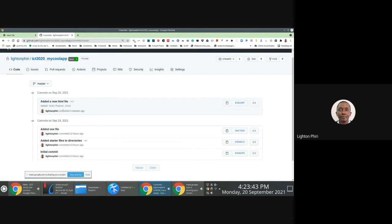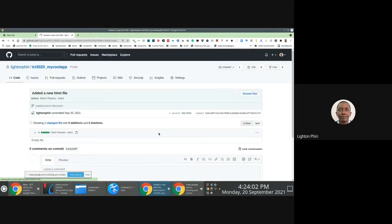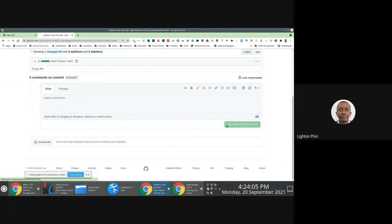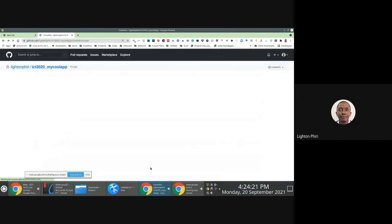What git does is associate a commit to the person who pushed the changes. If I check the details of the commit, I'll be able to see my email address — something like lighton.piri@unza.zm. My account is associated with my username because I was using my access token to push these changes.